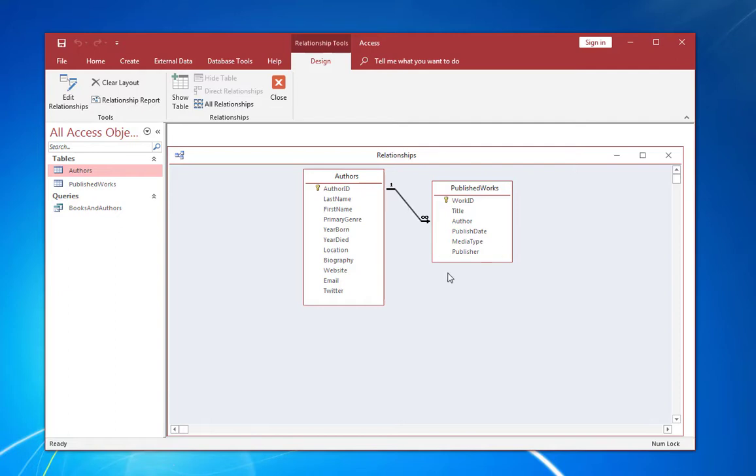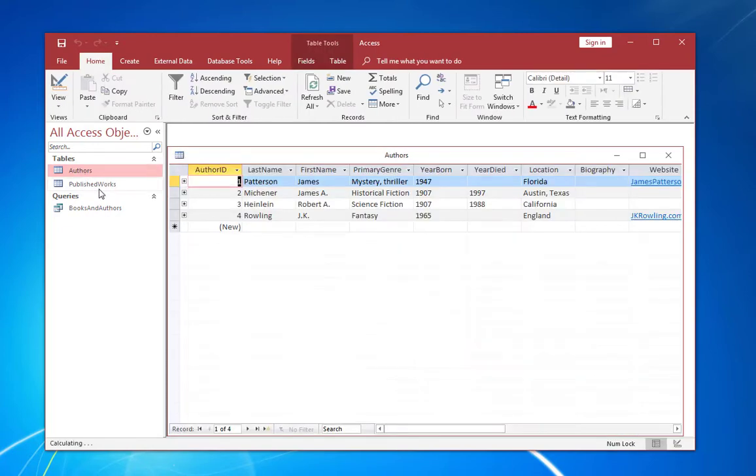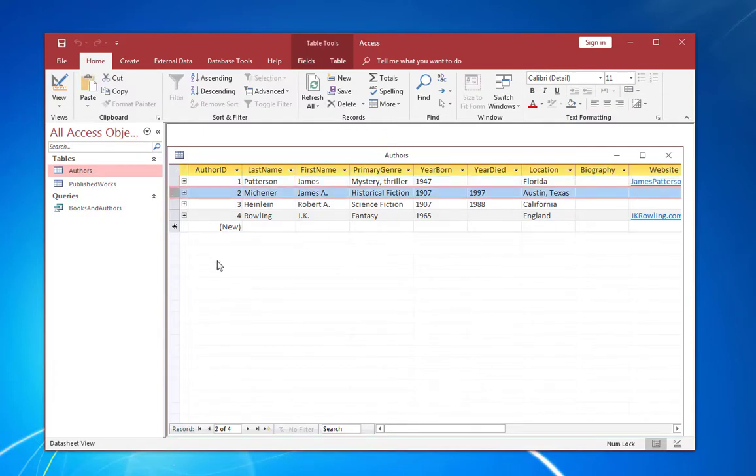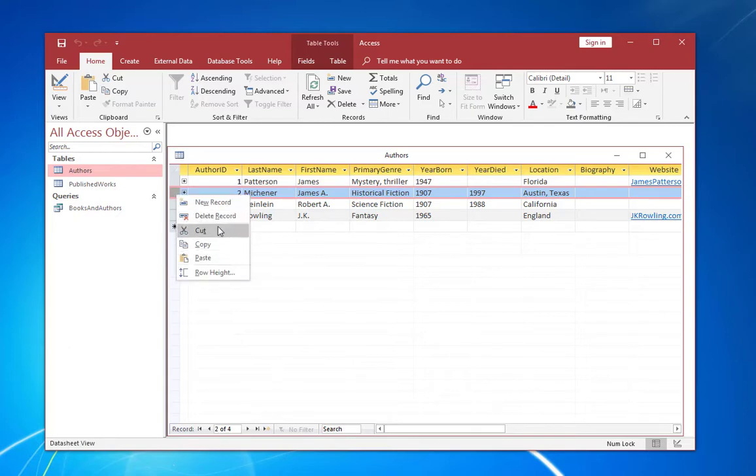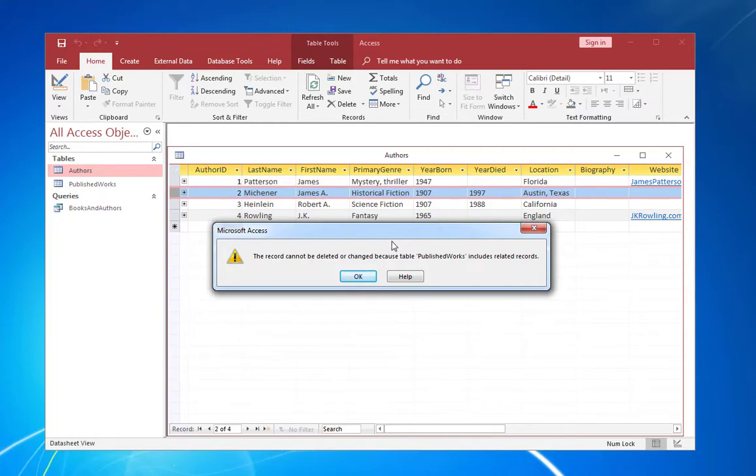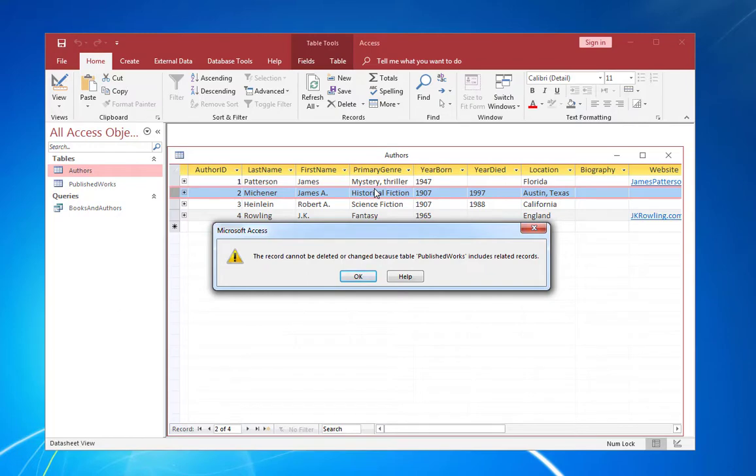And you can see that it's created the join line between the two tables. So that relationship is enforced and referential integrity is active. So let me go ahead and open the authors table. And I'm going to take James Michener's record. I'm going to say delete record. And now I get an error message. It says the record cannot be deleted or changed because of the table publisher works includes related records. So that prevents me from deleting any parent record in authors that would create orphan records in published works.